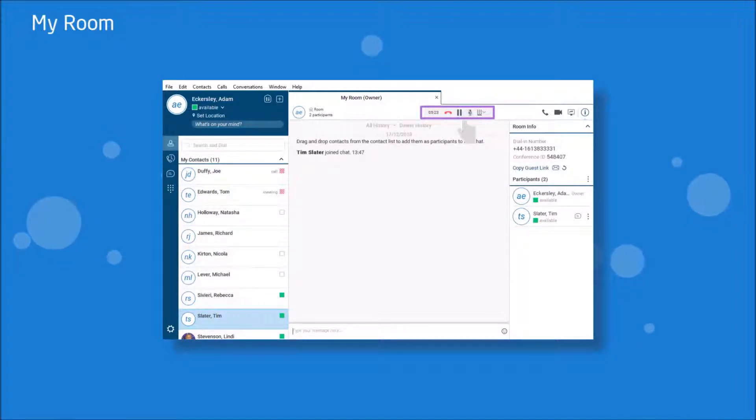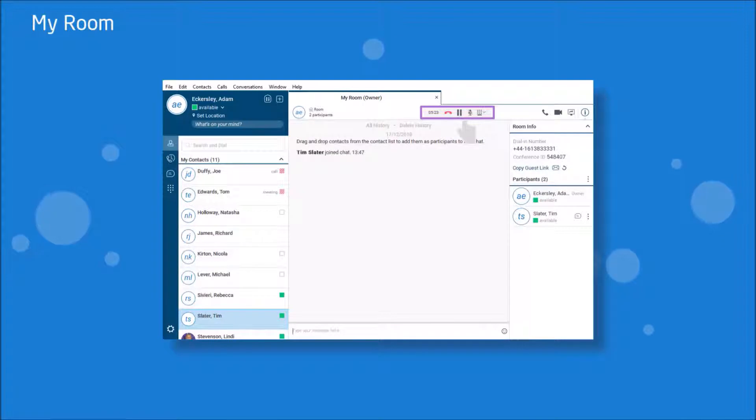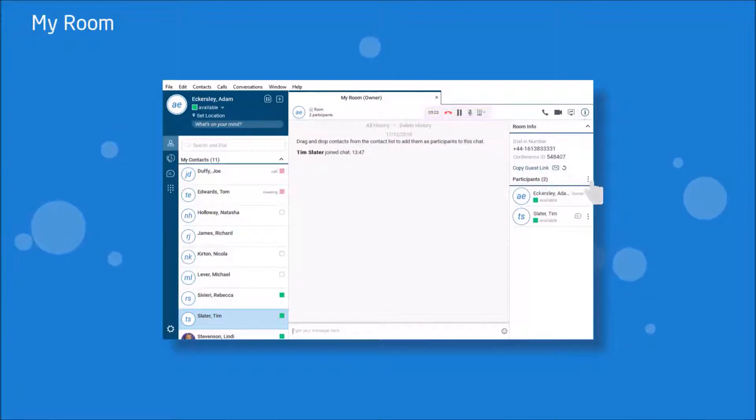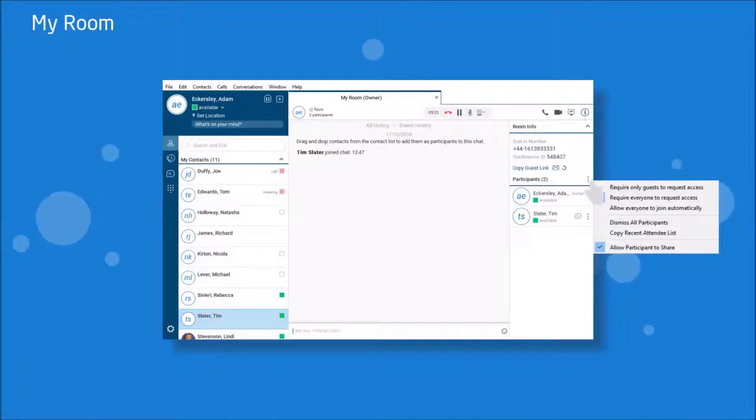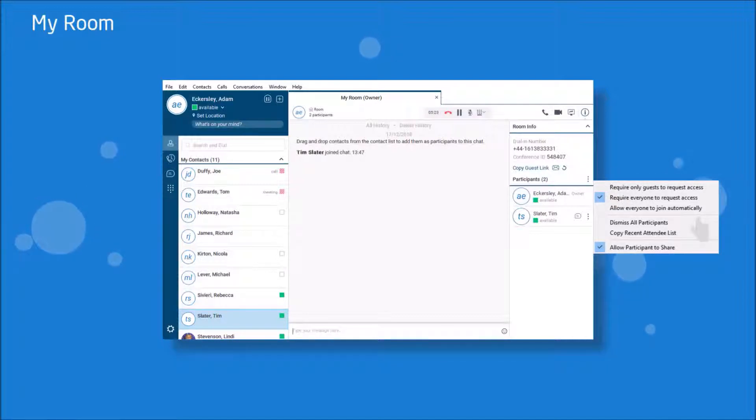You also have some further settings by clicking the three dots above the participants list. You can select who has to request access to join your my room, allow participants to share and also to copy the most recent attendee list.